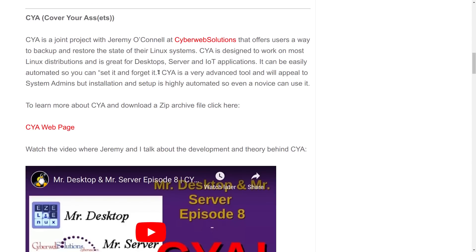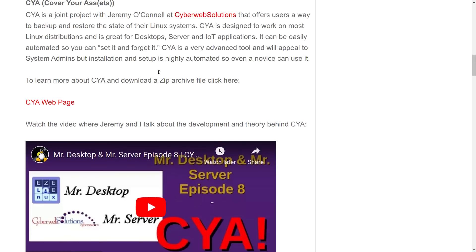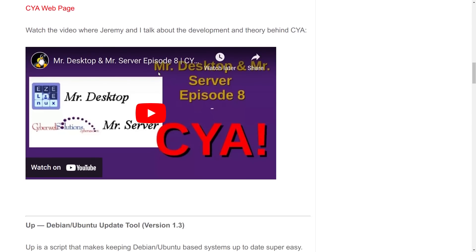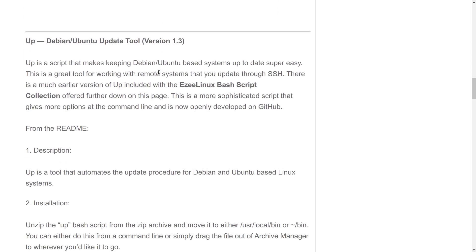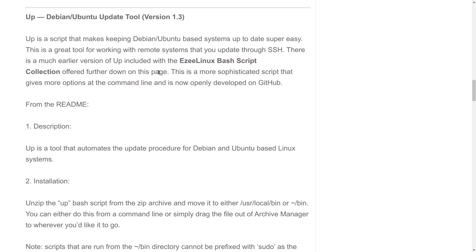CYA is a very interesting utility, and we have a video going through it in detail. I don't personally use it myself — I use Timeshift for that sort of utility. So between Timeshift and BU, that's how I do all of my backups.